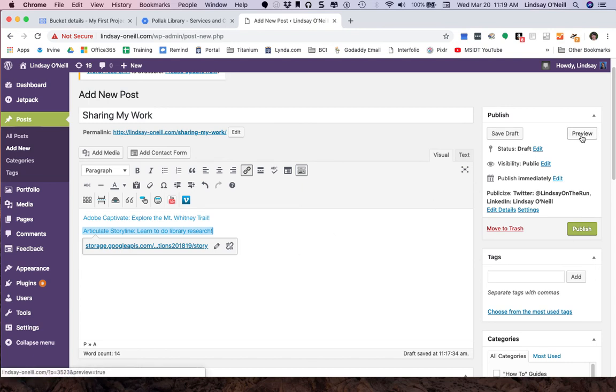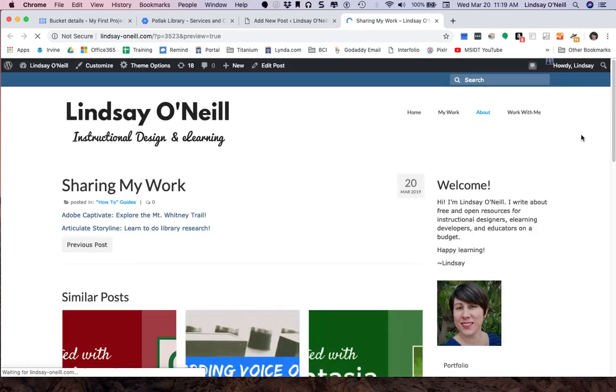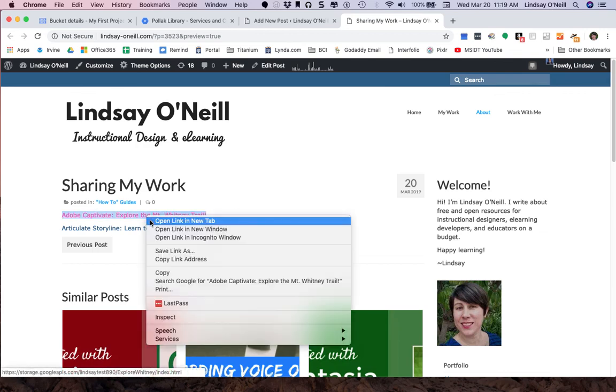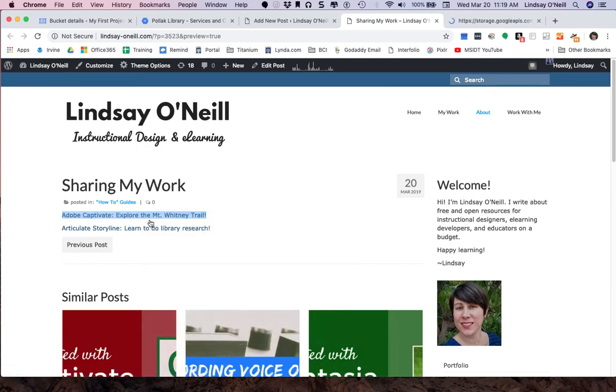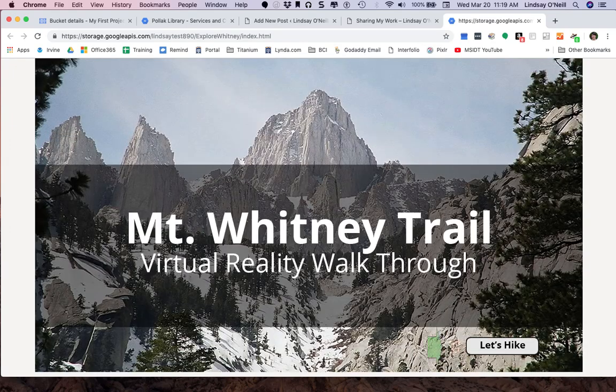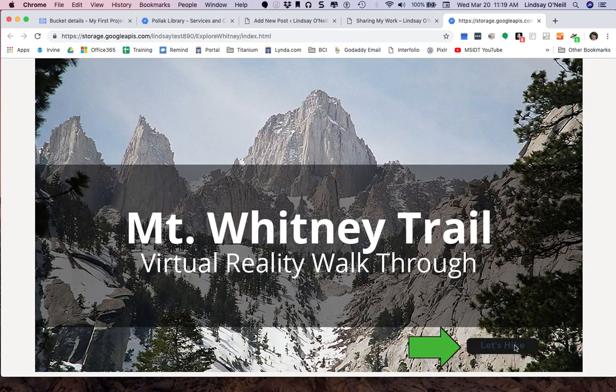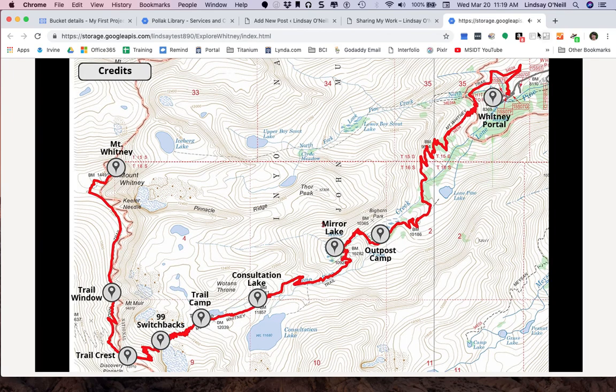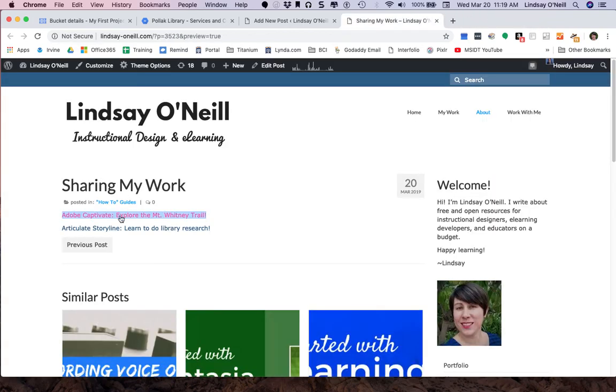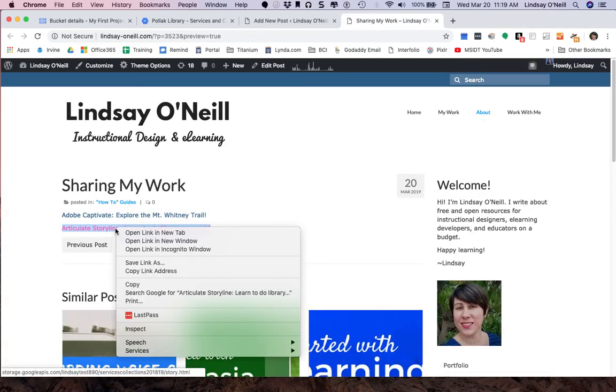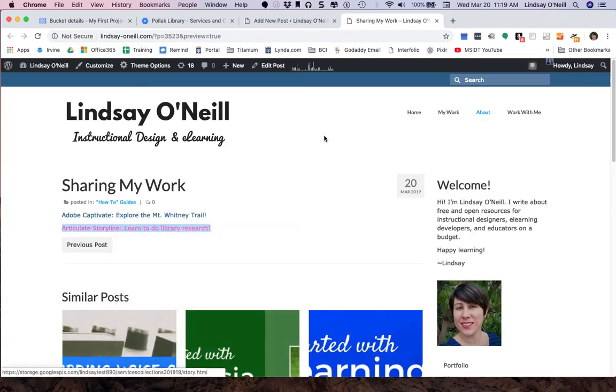I want to make sure these links work. So I'm going to hit preview. It opens up the preview in a new tab. Let's take a look here. So I'm going to open that in a new tab. Great. There it is. That's fantastic. I'll close that out. I'm going to open up a Storyline project in a new tab.